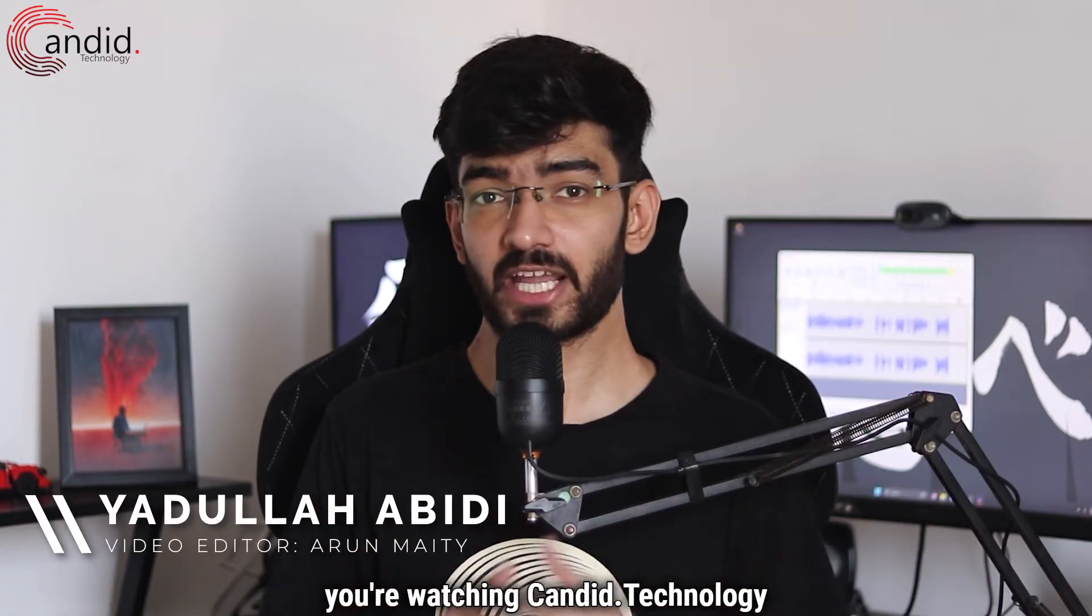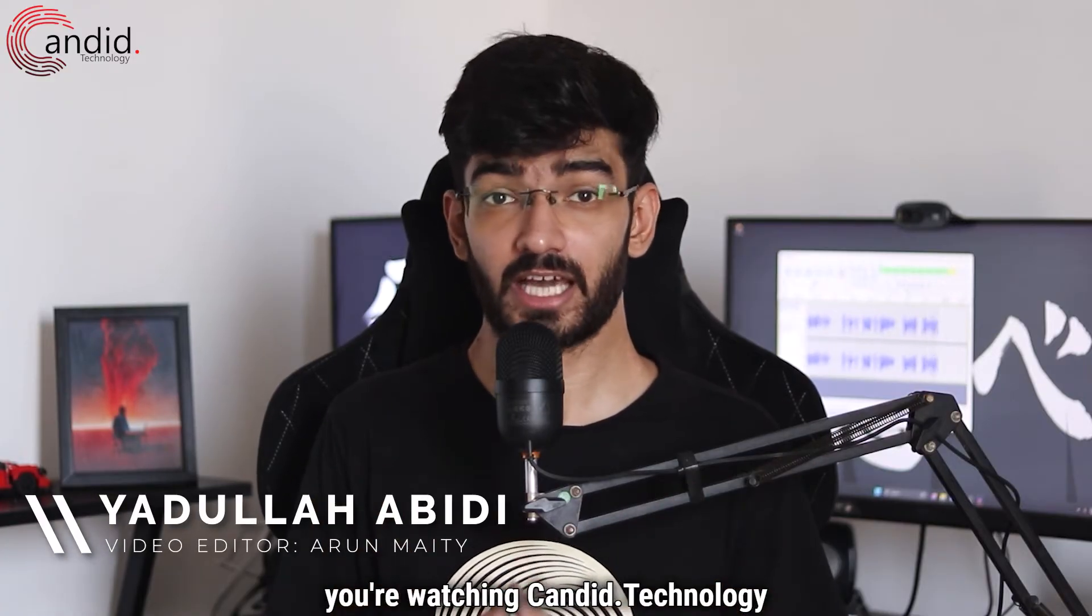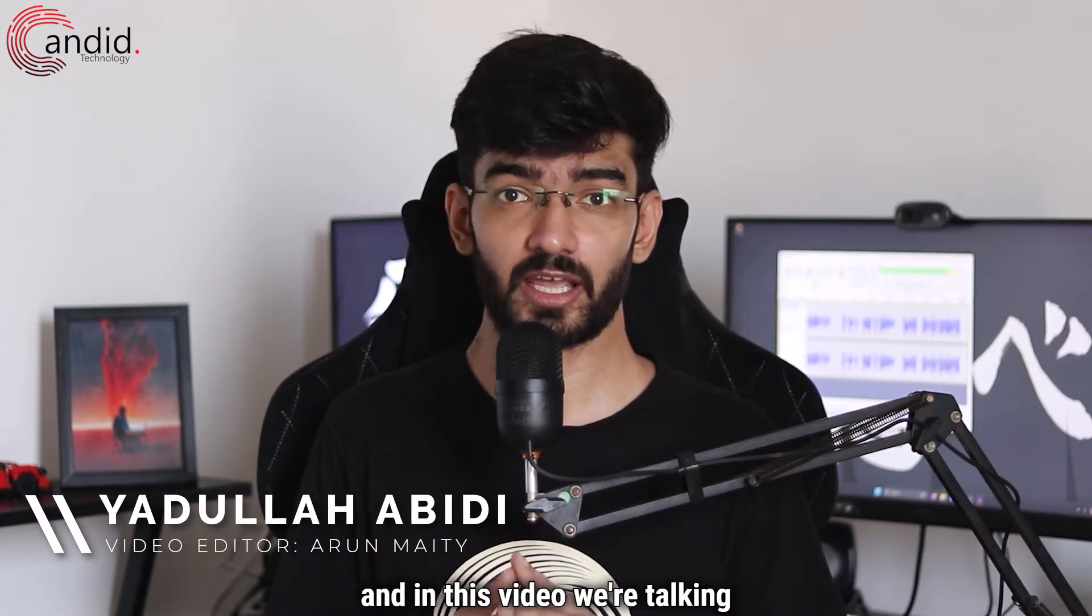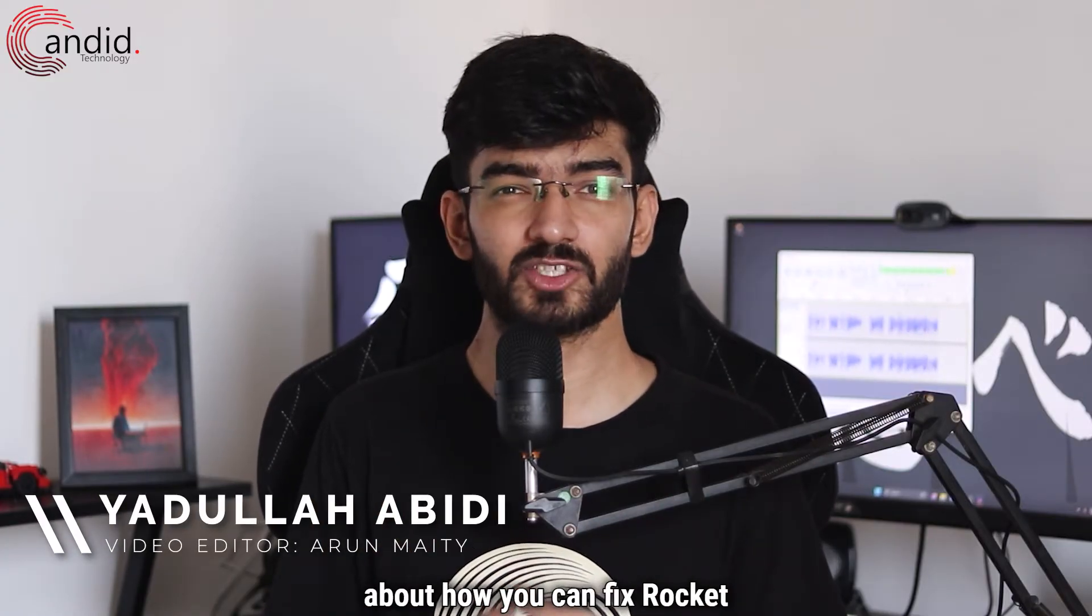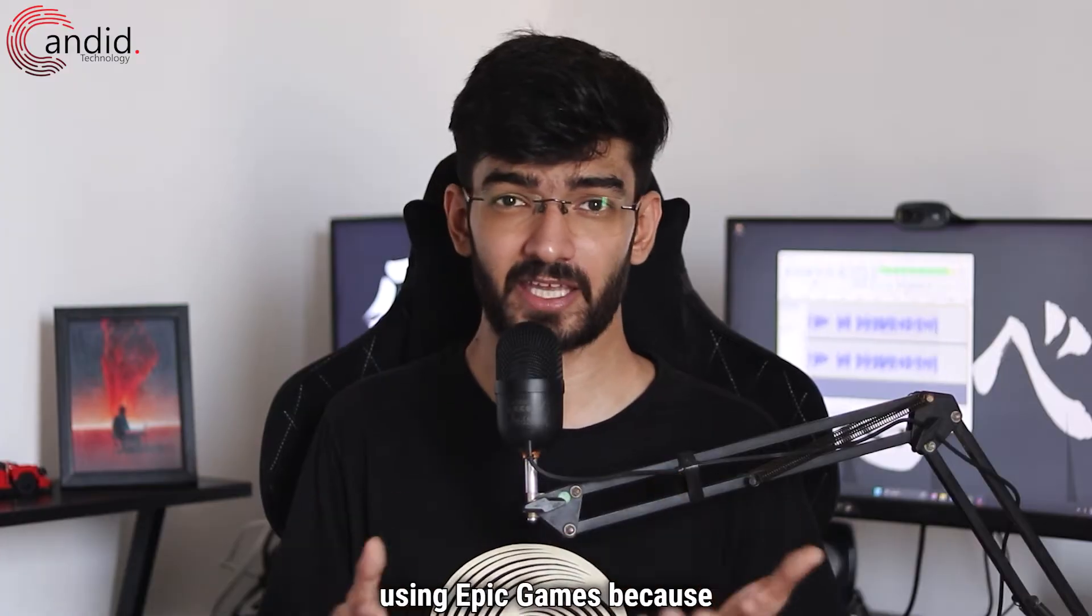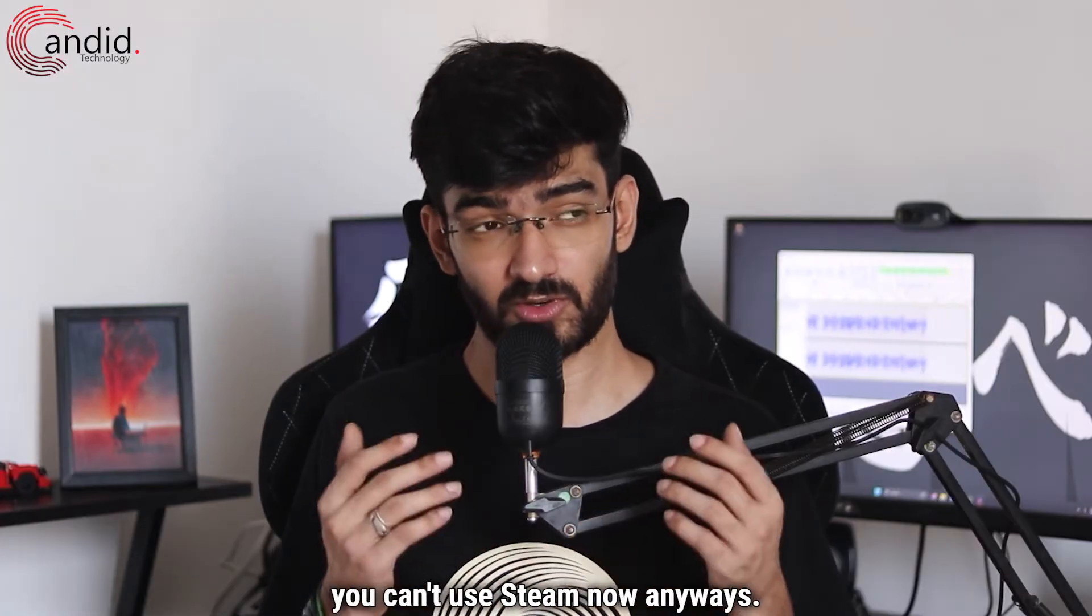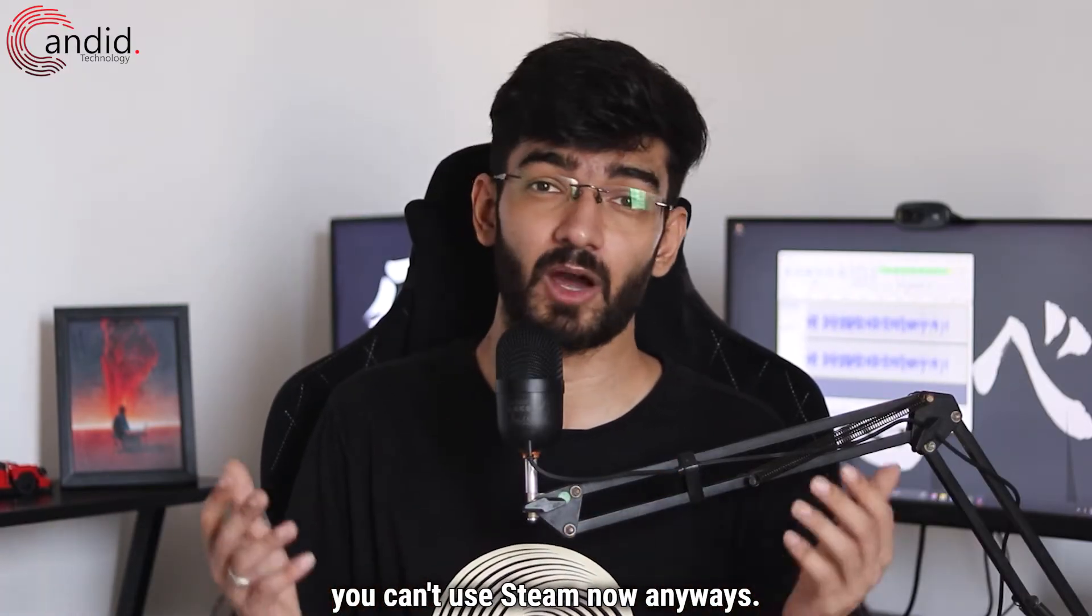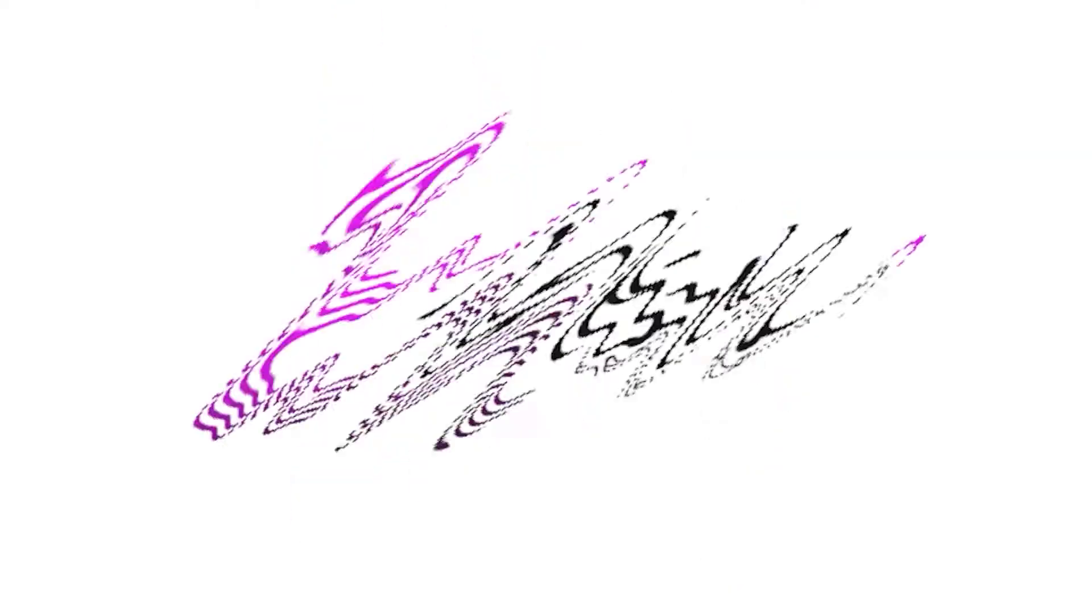My name is Yadulla, you're watching Candidot Technology and in this video we're talking about how you can fix Rocket League not starting when using Epic Games because you can't use Steam now anyways.